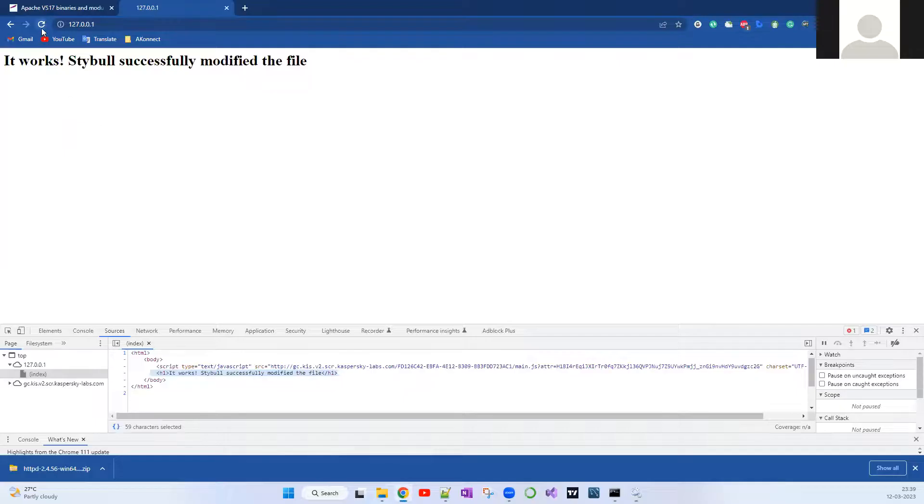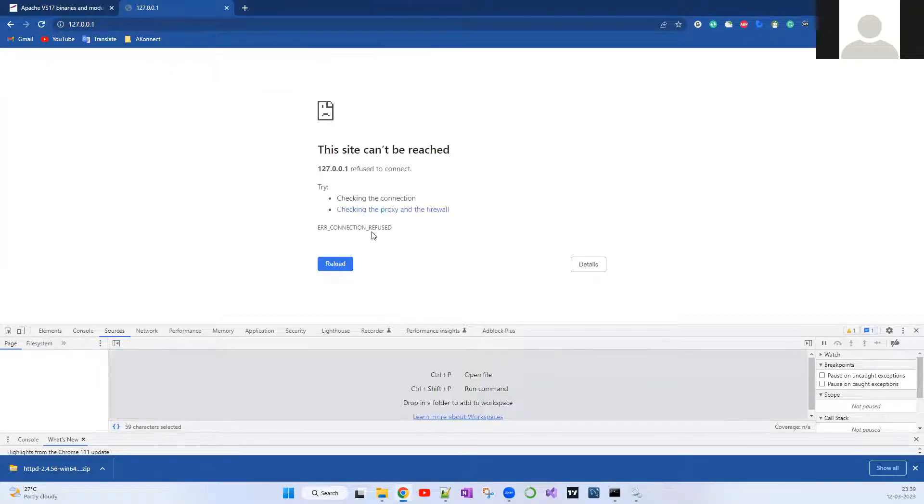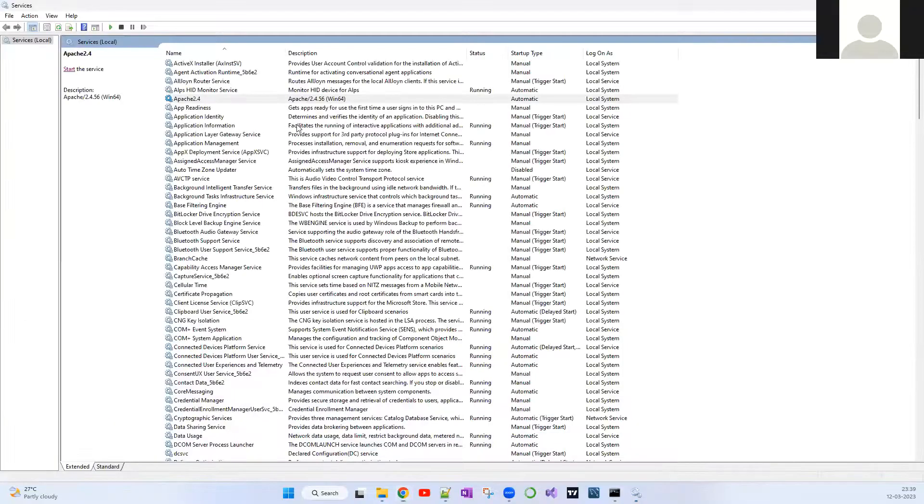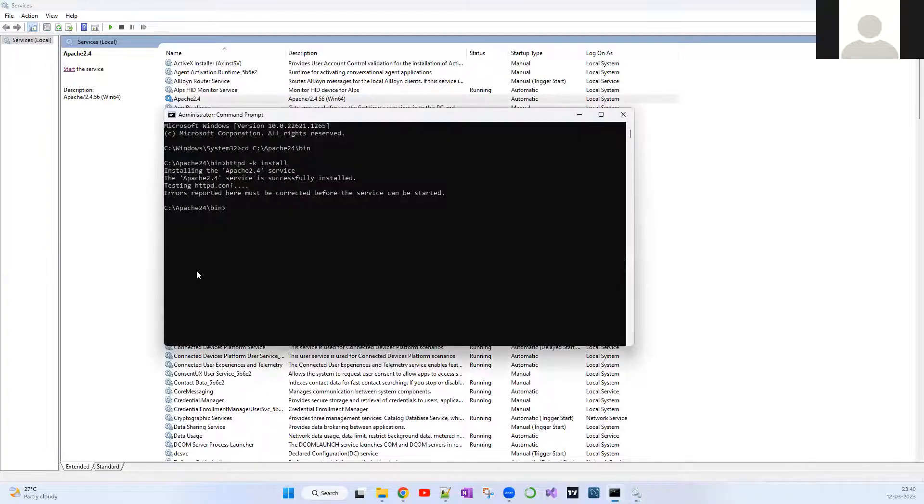Kindly bear with me guys. Normally it won't take this much time. It's successfully stopped. Now if you go and reload this page, it says the site can't be reached. But the service is still there.